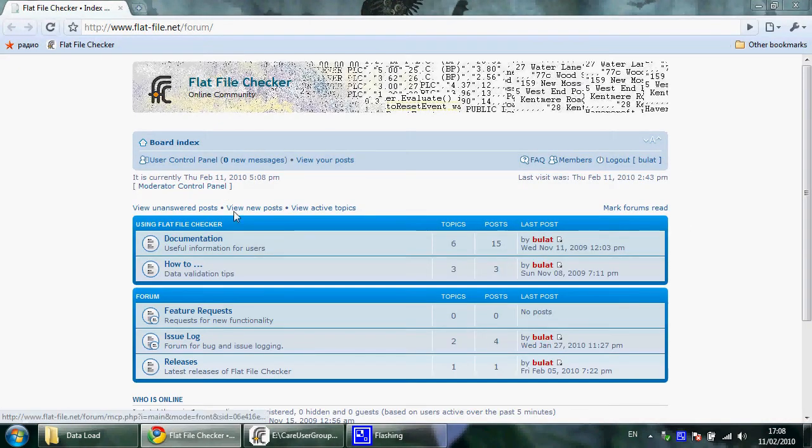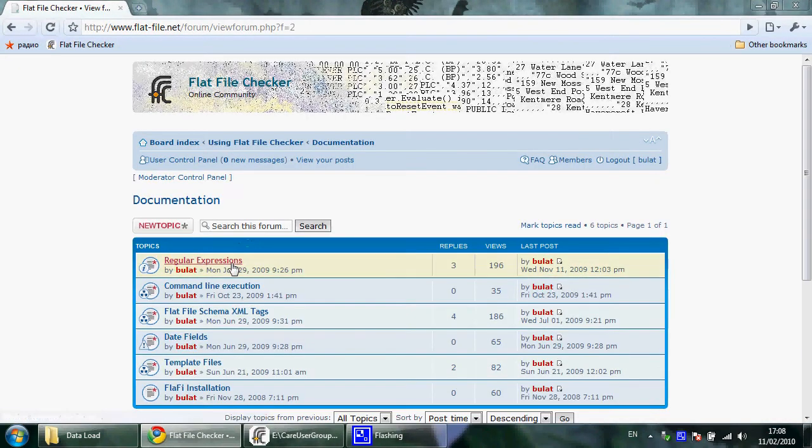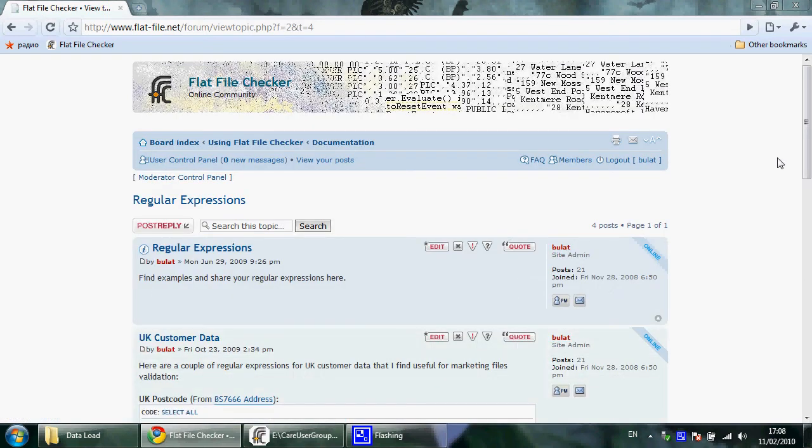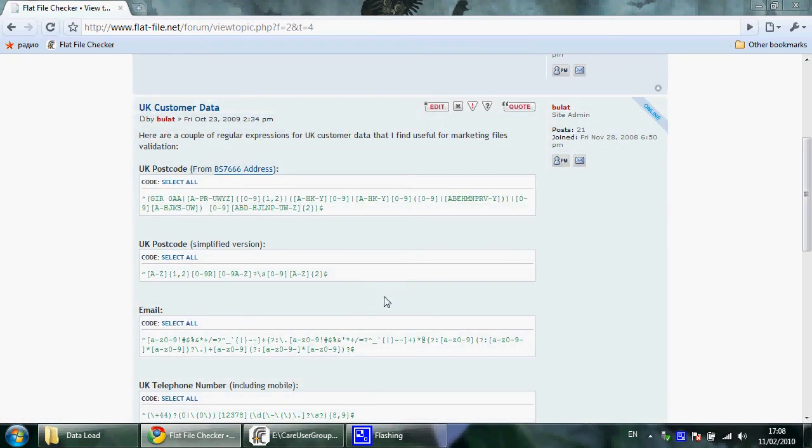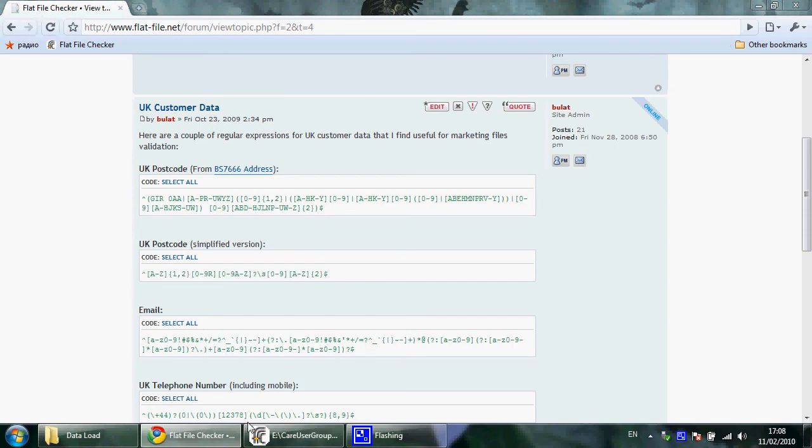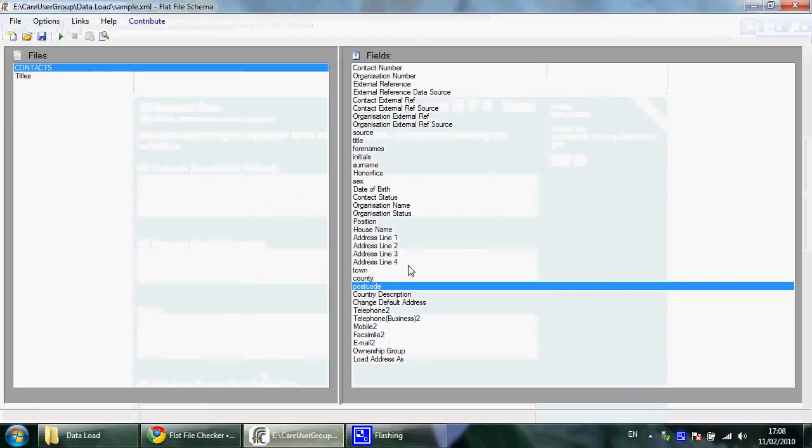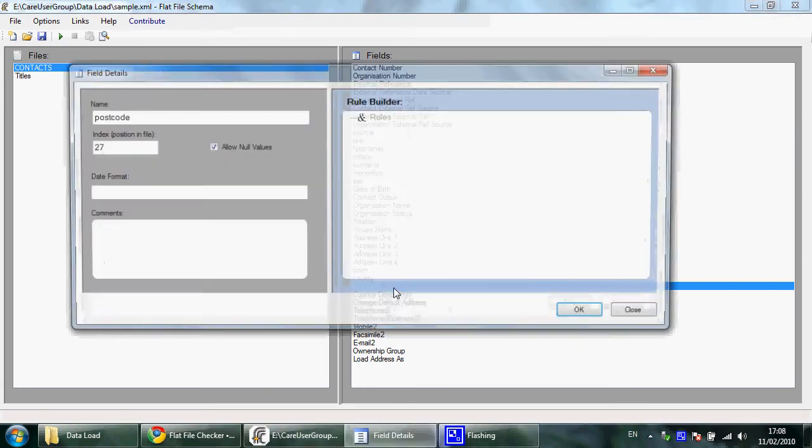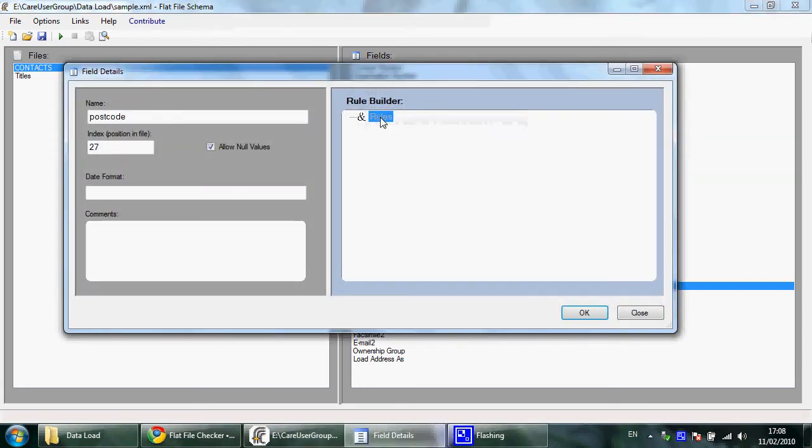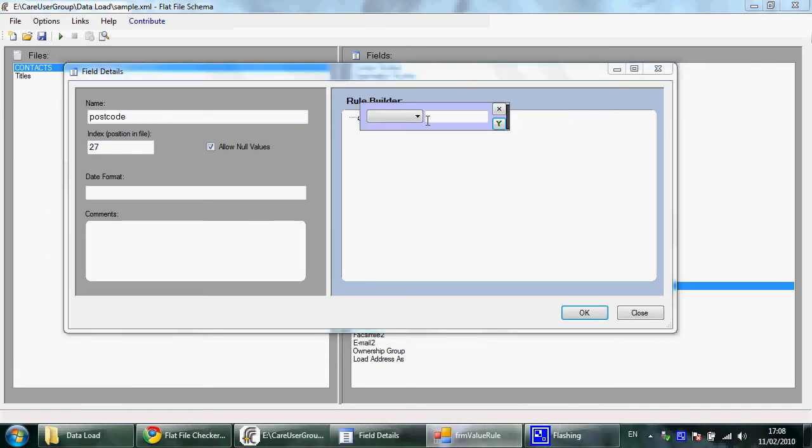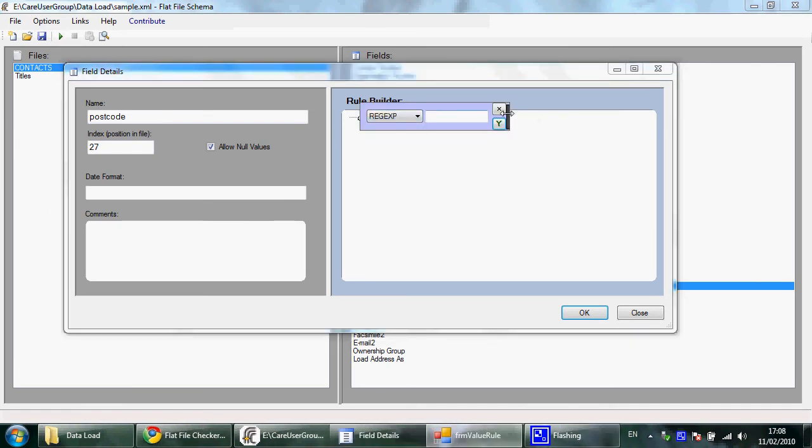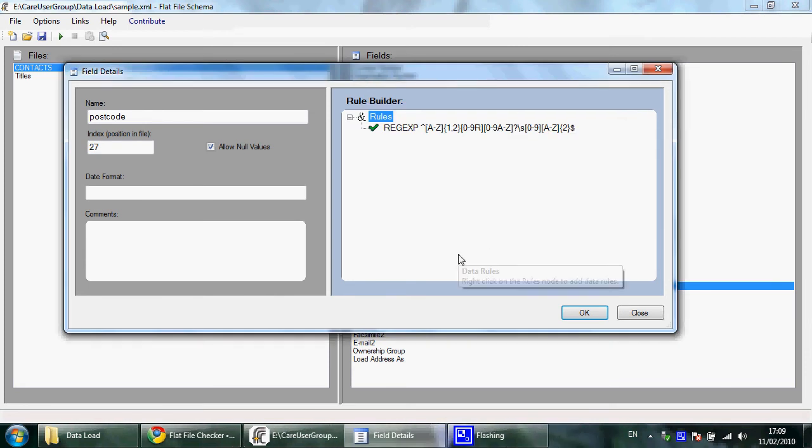File Checker forum. There is a post with the list of expressions that I use. I'll pick the UK postcode, then open the postcode field and add a volume constraint. Select 'rejects' from the list and paste the expression here. So now the expression